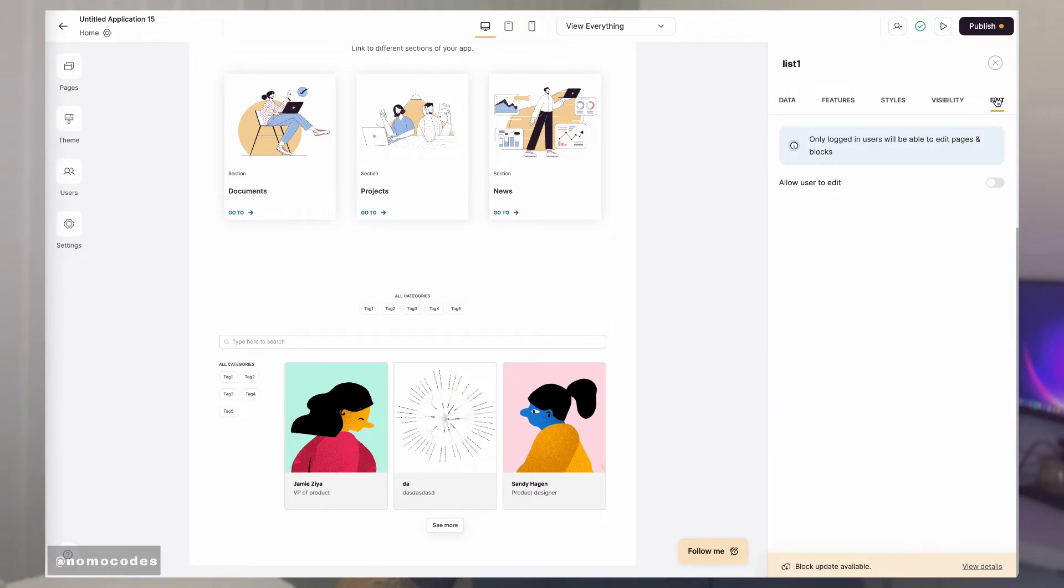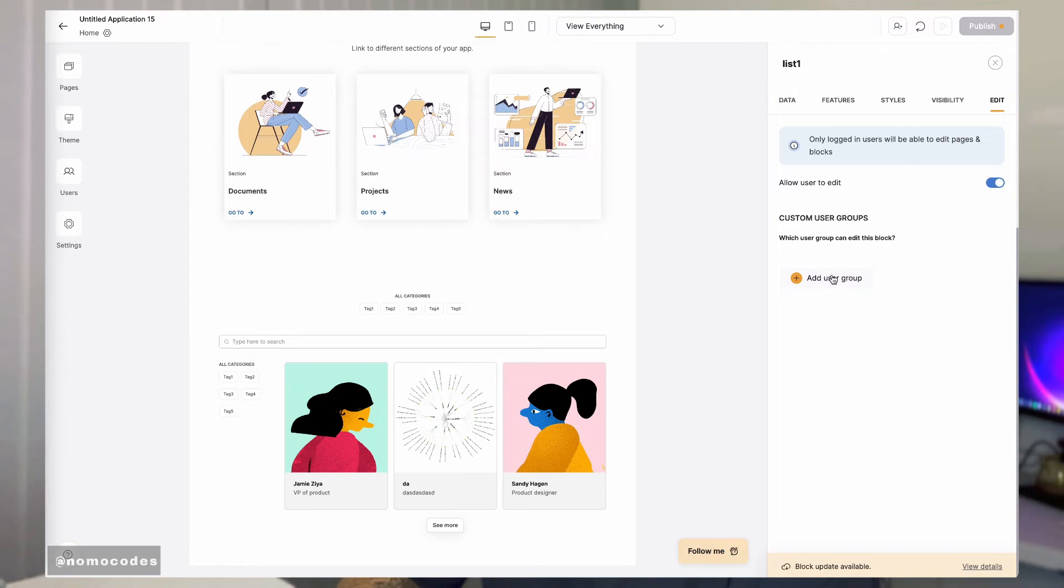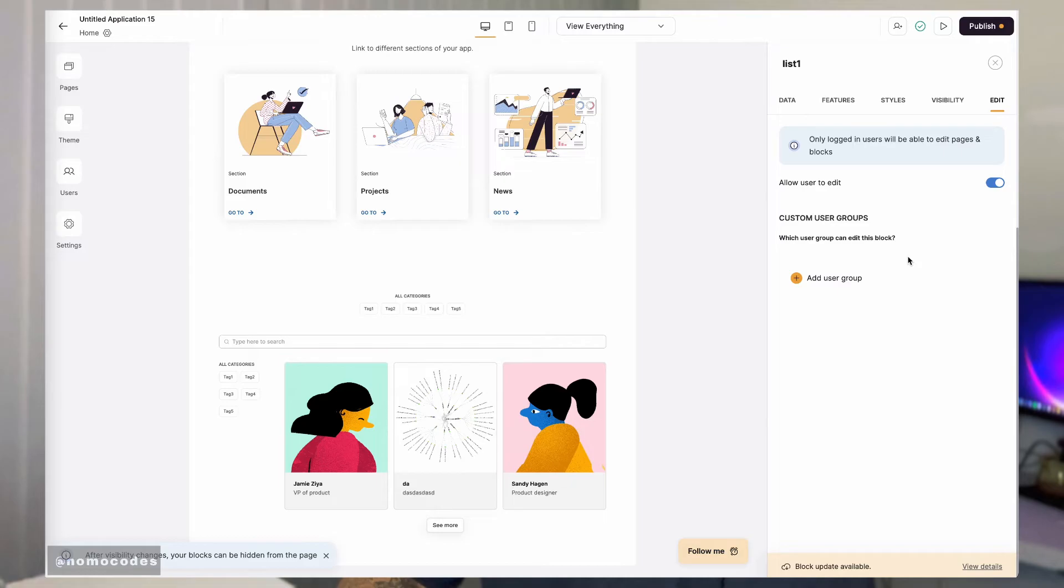The edit tab is used to control which logged-in users are able to edit the data in your database. Since edit is very much related to visibility and user groups, we will talk about them in separate videos too.